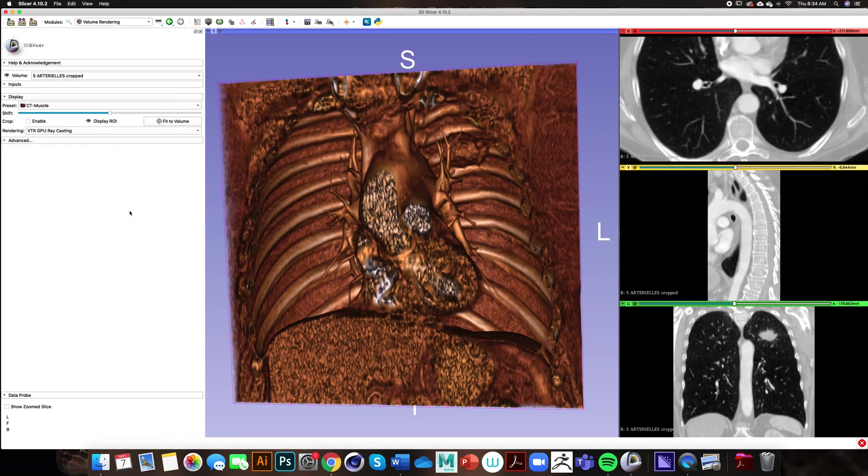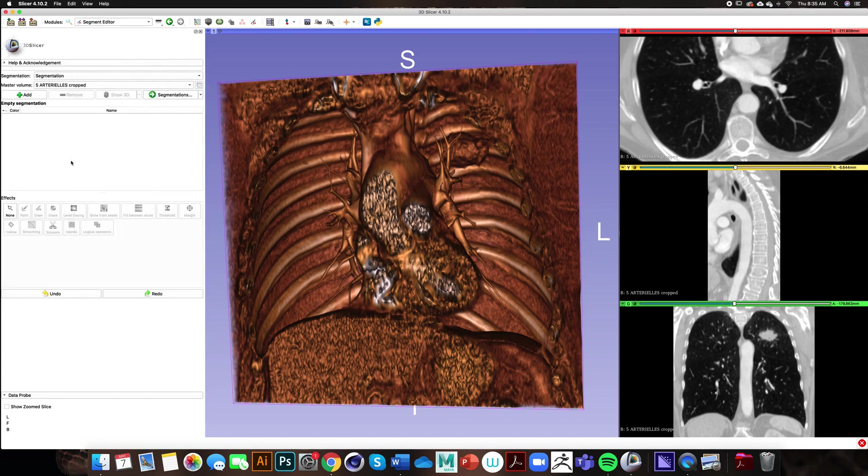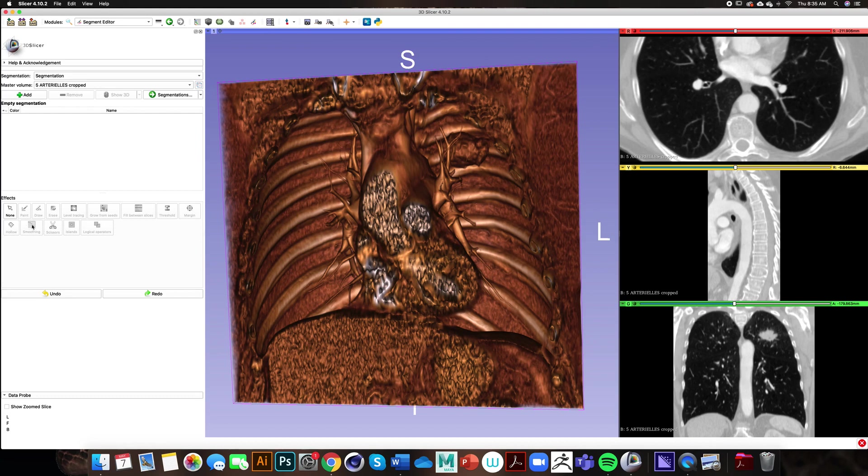The segment editor module is a module for segmentation of volumes. Some of the tools that you will see in the effects panel mimic the painting interface like you would see in Photoshop, but they work on a 3D array of voxels instead of 2D pixels.